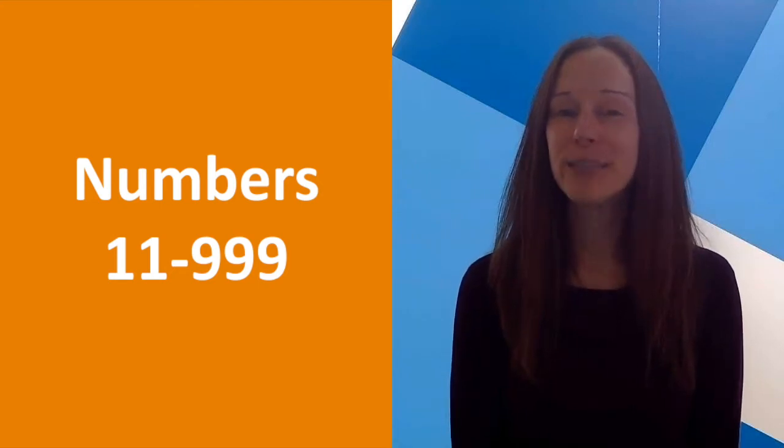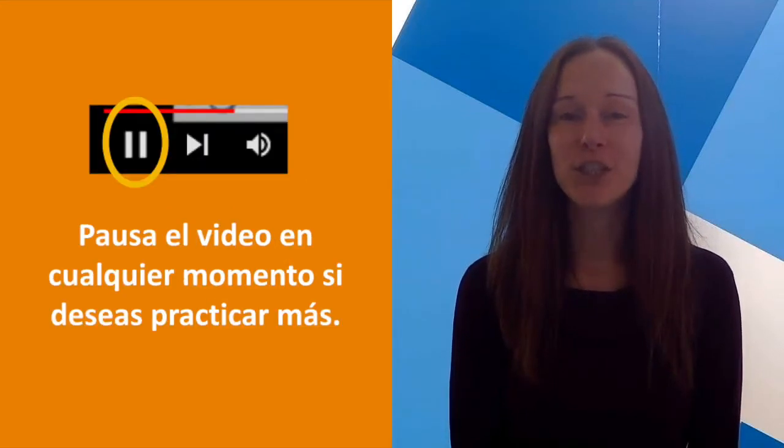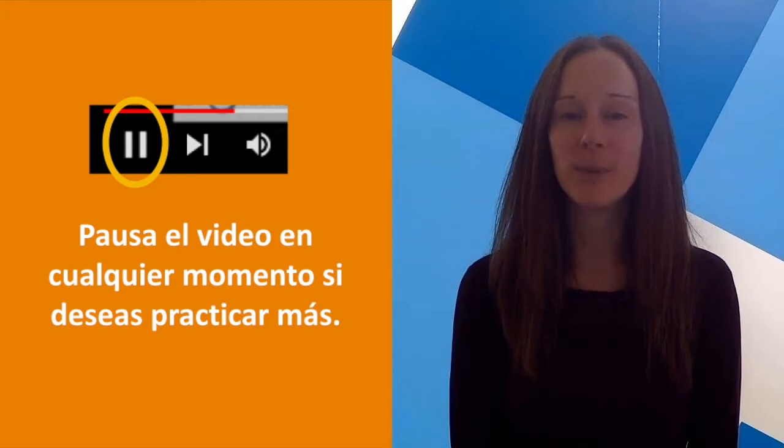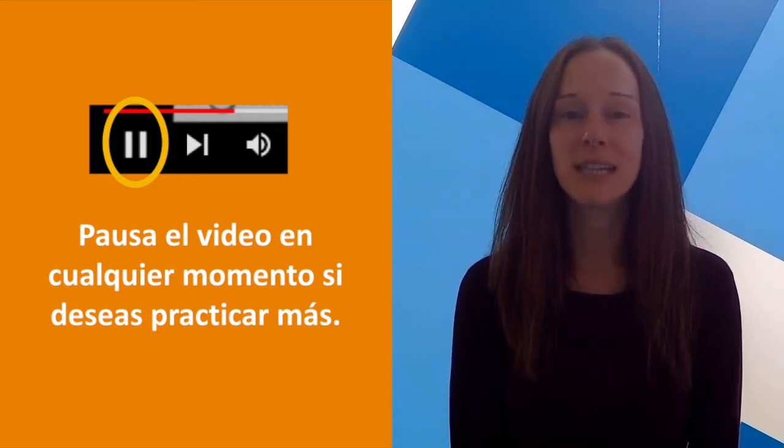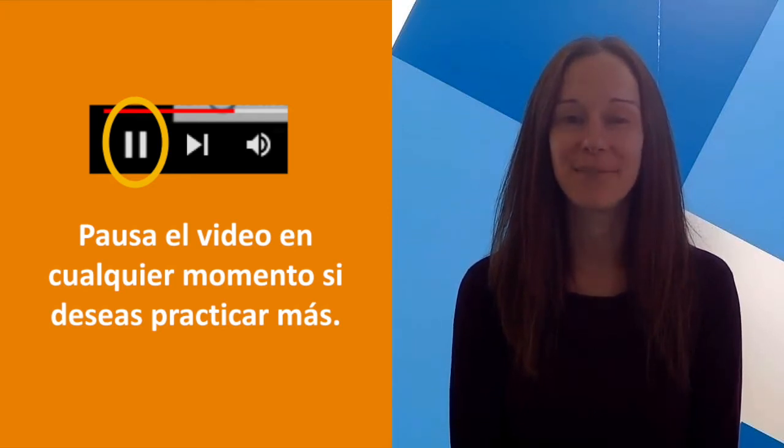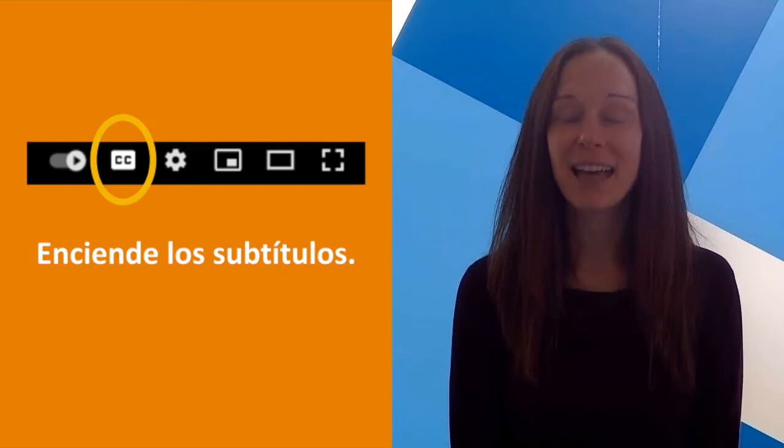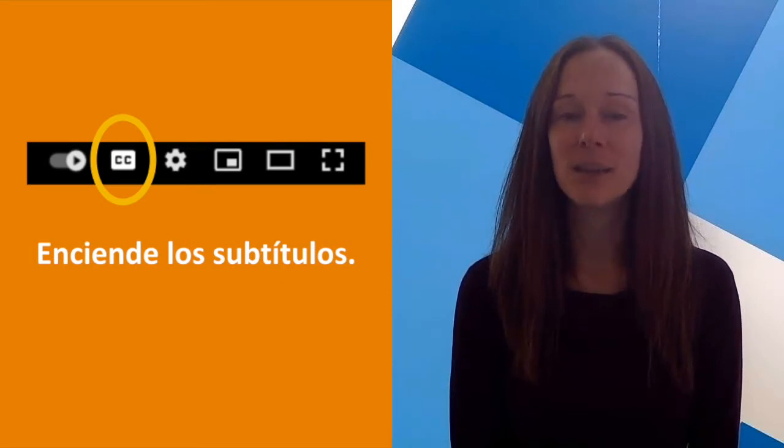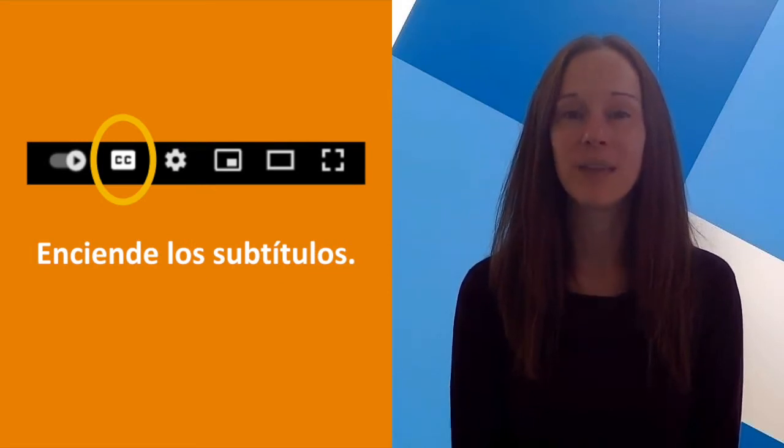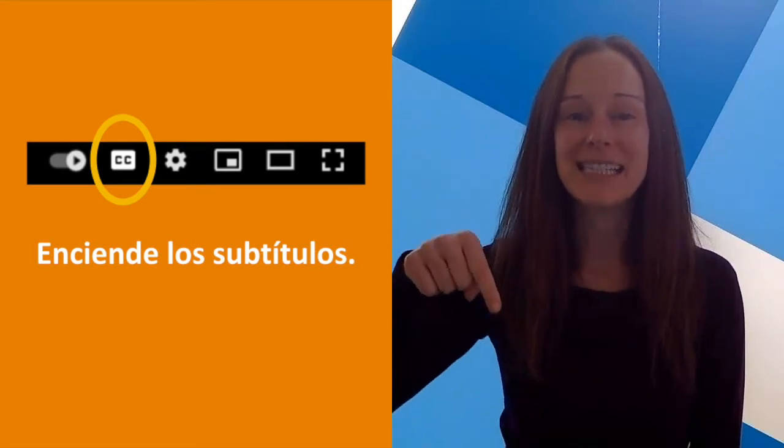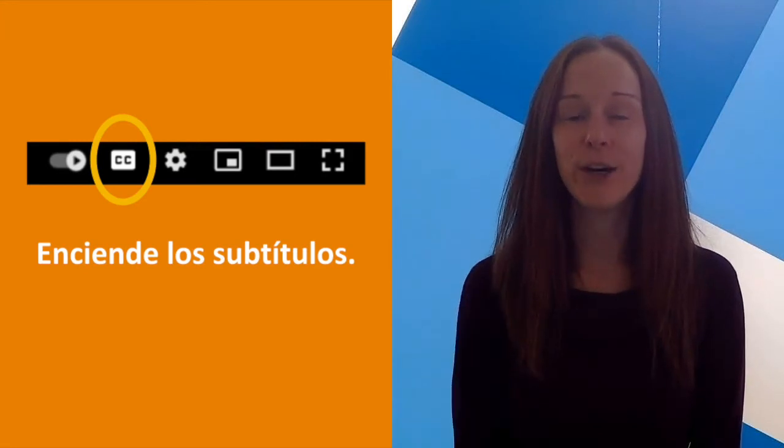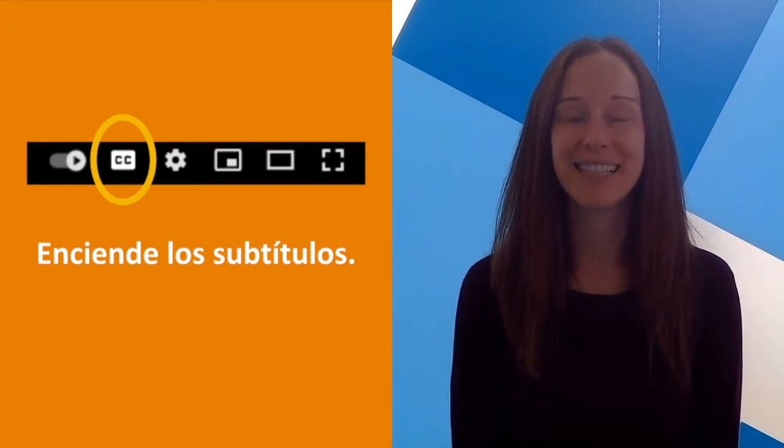Before we start, just a reminder that you can always pause the video if you want more time to practice the words. And you can also turn on the subtitles if that would be helpful. There's a CC button down below. That's the subtitles.